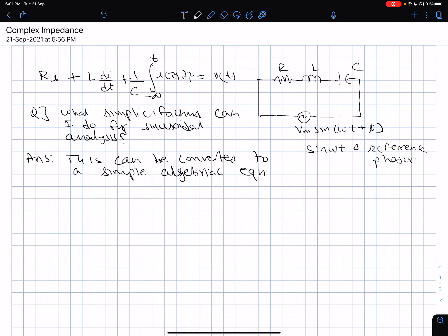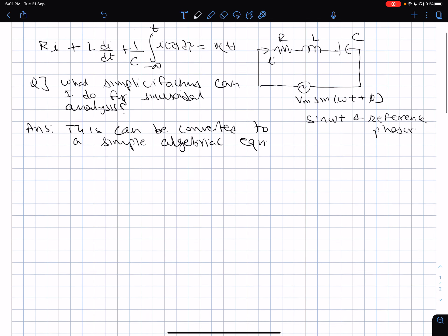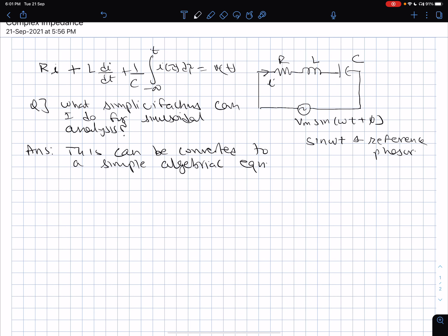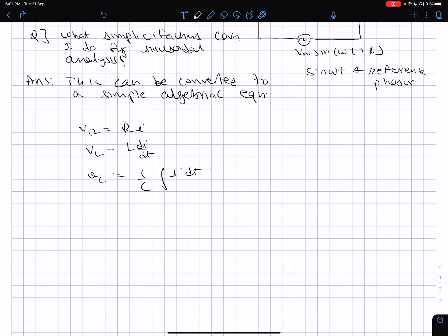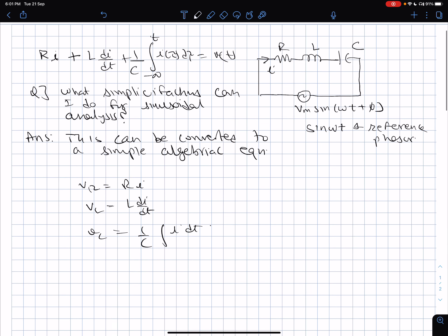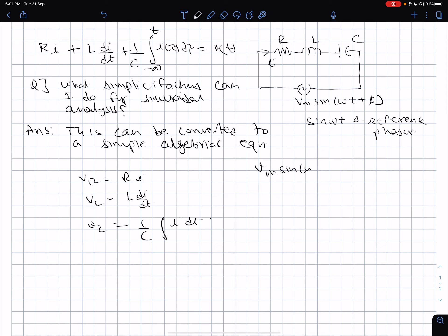This is the main thing I want to drive. Let's say this is the current I flowing through the loop. The equation is: VR is R times I, VL is L dI/dt, and VC is 1/C integral of I dt. So these three elements are connected in series, and VM sine of omega t plus phi equals VR(t) plus VL(t) plus VC(t).